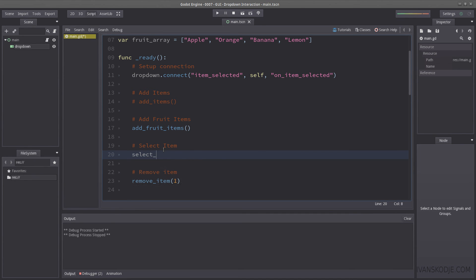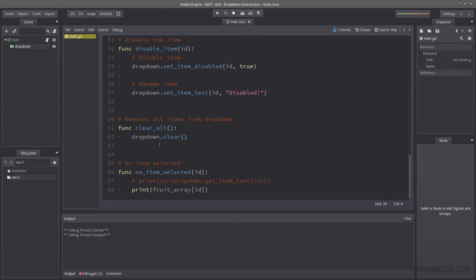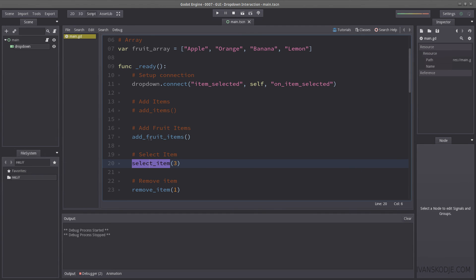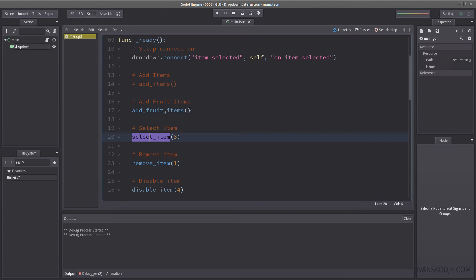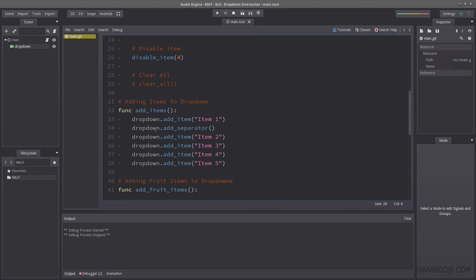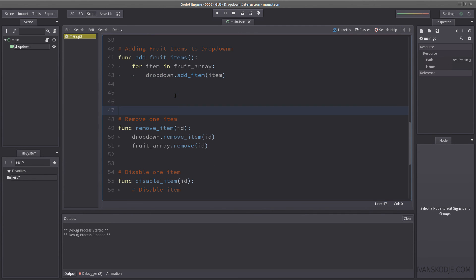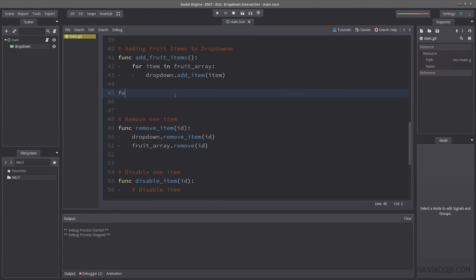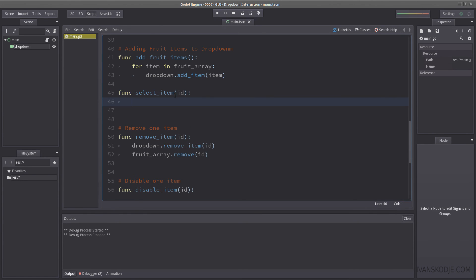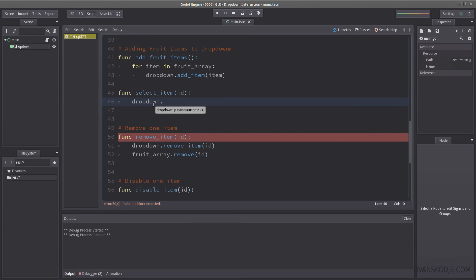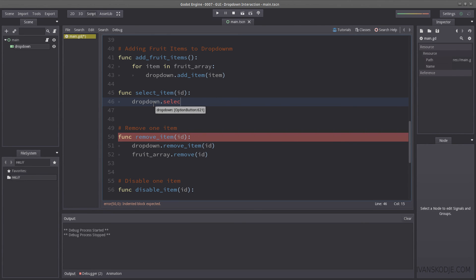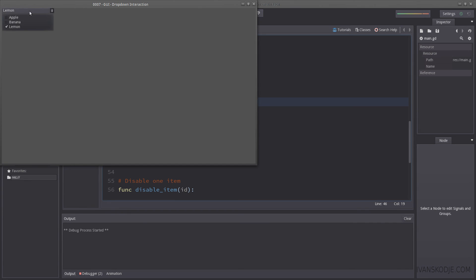Select item. Then you hit ID. Then select 1, 2, 3. Create a function down here. Let's see here. That is under fruit items here. So, let's create it here. Func. Select item. ID. And that is done by using the drop down. Shockingly enough. Select and then ID. Let's hit play. And now we have lemon selected by default from within the code. And it all works perfectly.